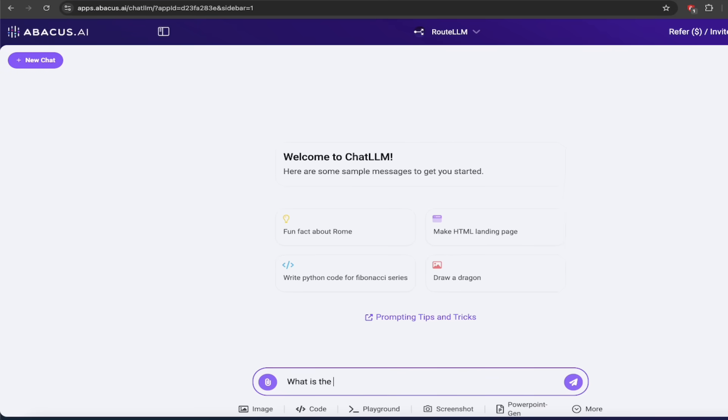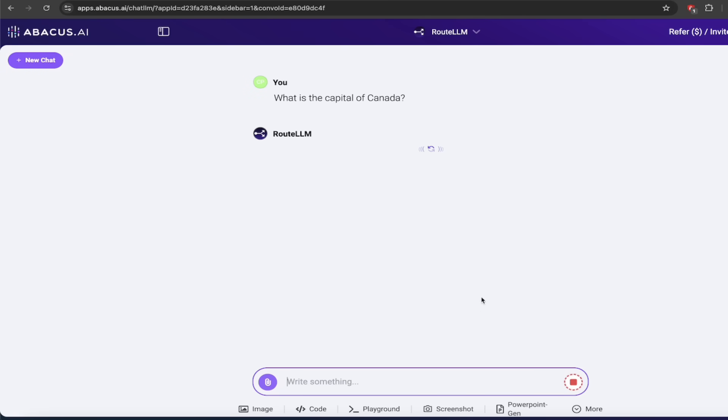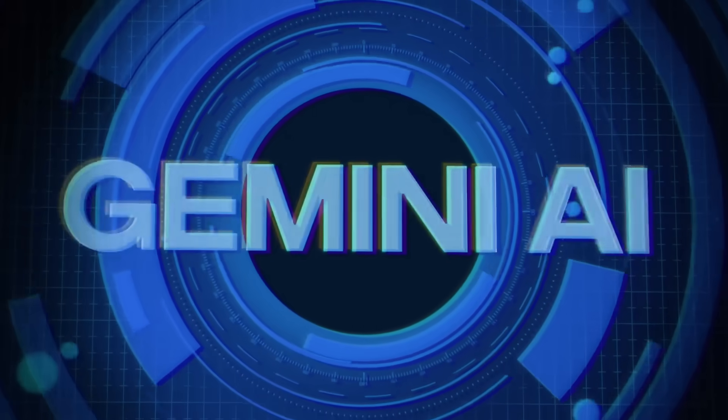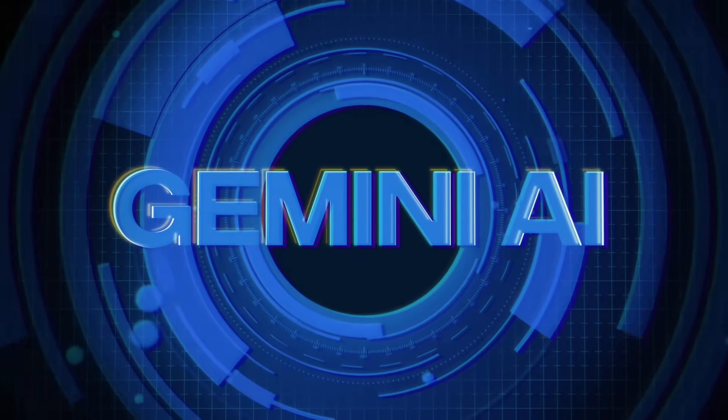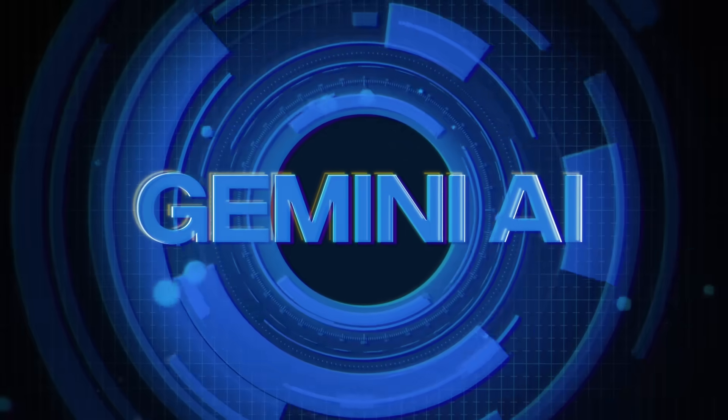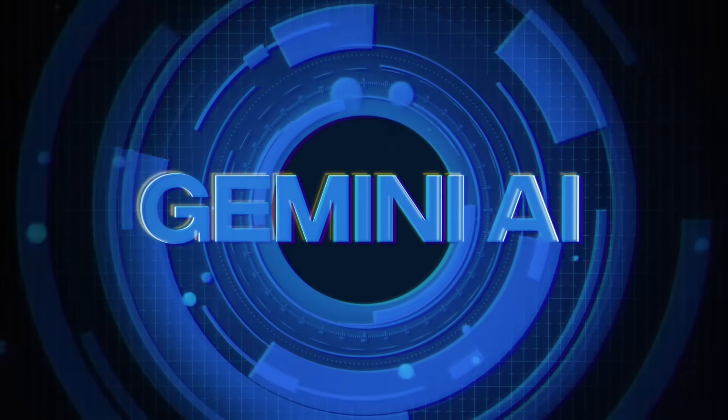Let me give you an example here. If you have a simple question like, what's the capital of Canada, you don't need to send that to a heavy duty LLM. Let RootLLM send it to something simpler, like maybe Gemini 1.5 Flash, for example.